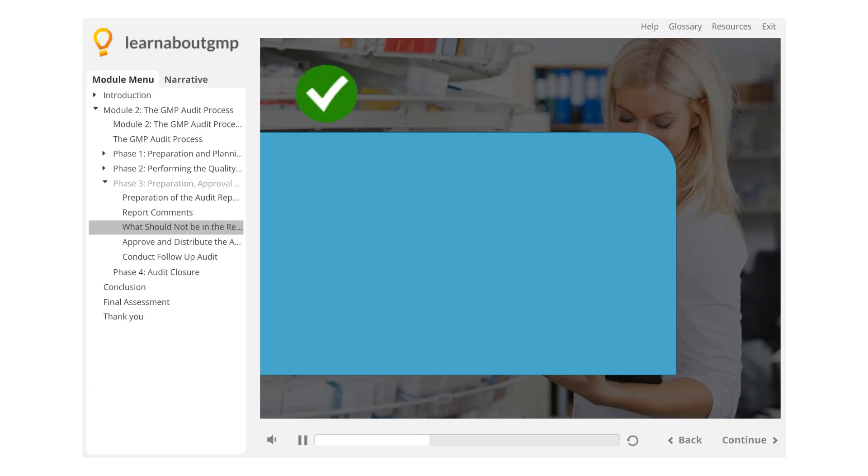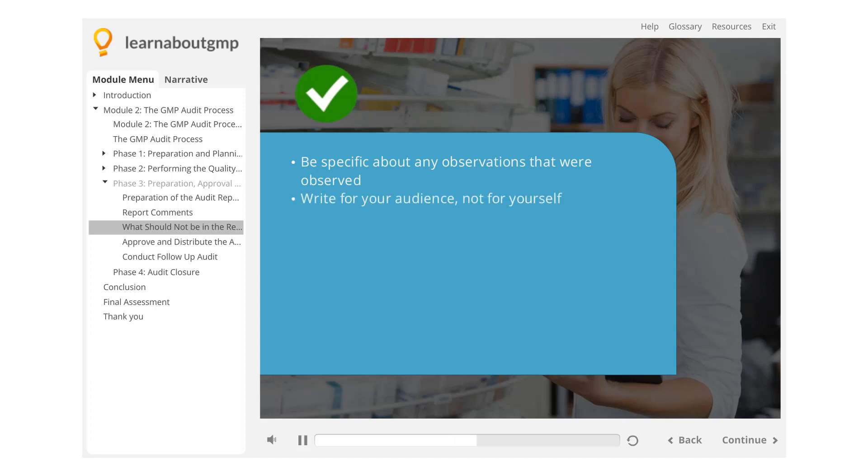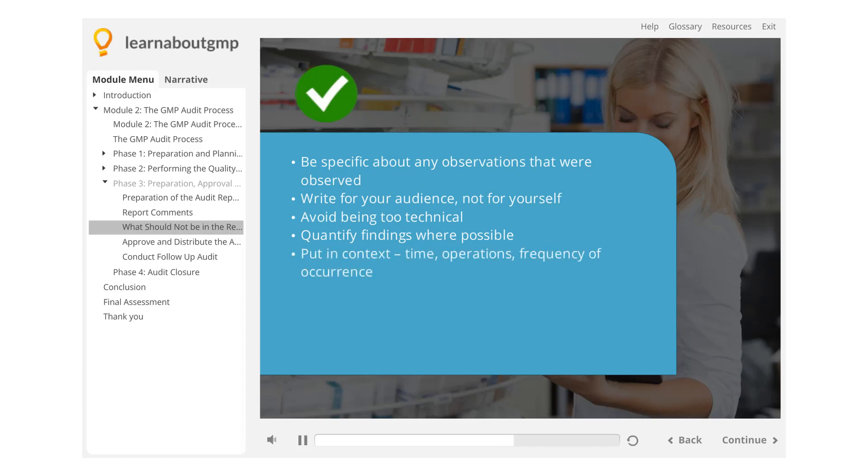Here are some general tips to help you write a better final report. Be specific about any observations that were observed. Write for your audience, not for yourself. Avoid being too technical. Quantify findings where possible. Put in context: time, operations, frequency of occurrence.